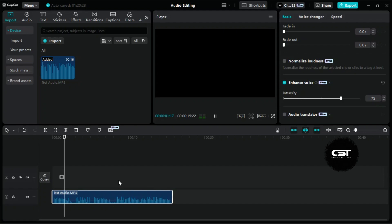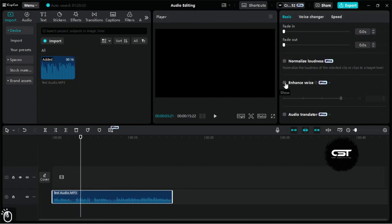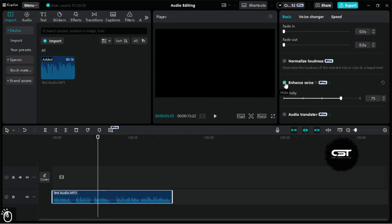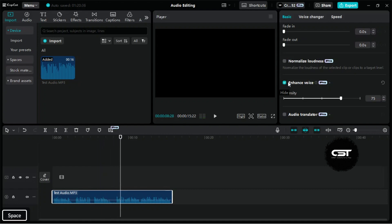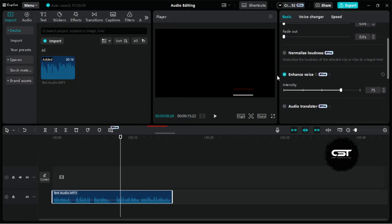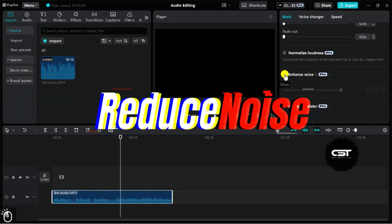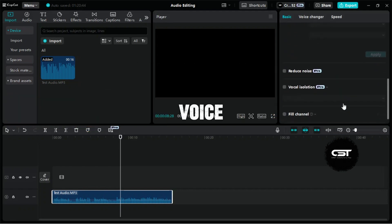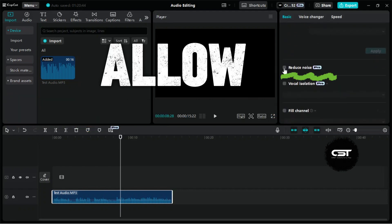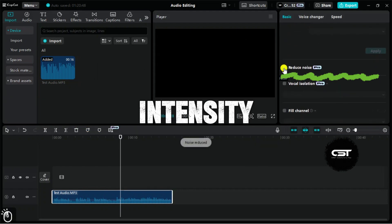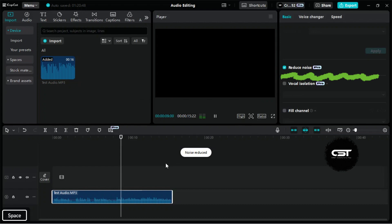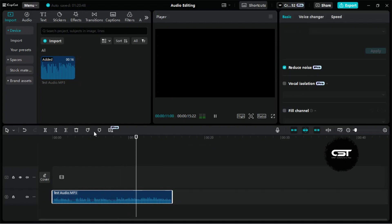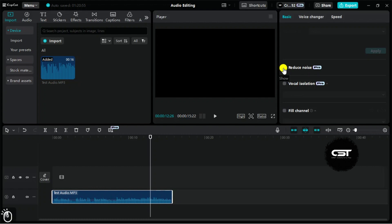[Demo audio plays with Reduce Noise feature] This is useful for minor noise removal when subtle adjustments are all you need.